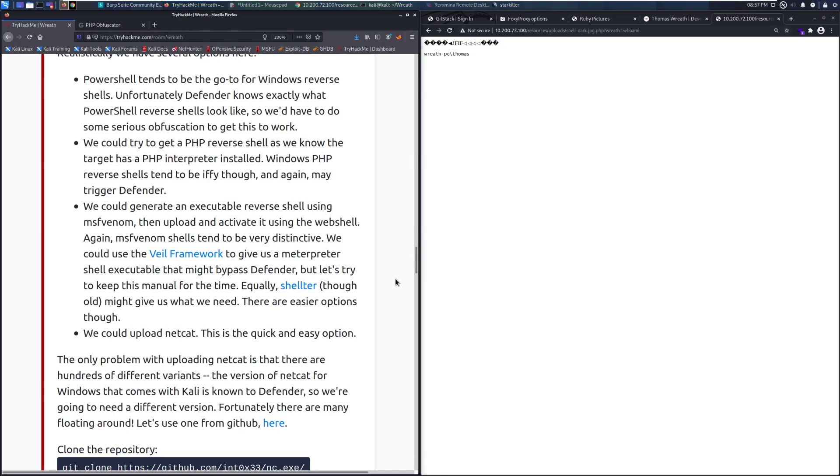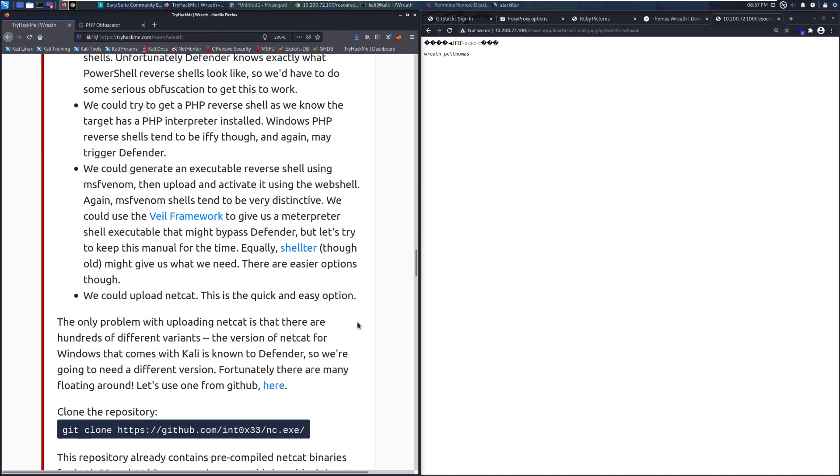We could use the Veil framework to give us a meterpreter shell executable that might bypass Defender, but let's try to keep this manual for the time. Equally, Shelter, though old, might give us exactly what we need. There are easier options, though.